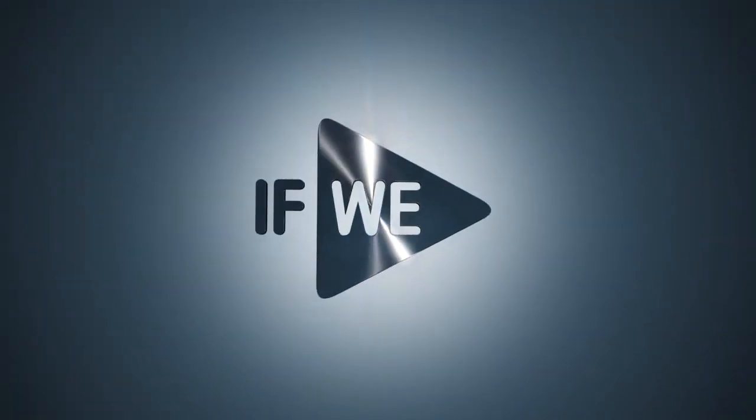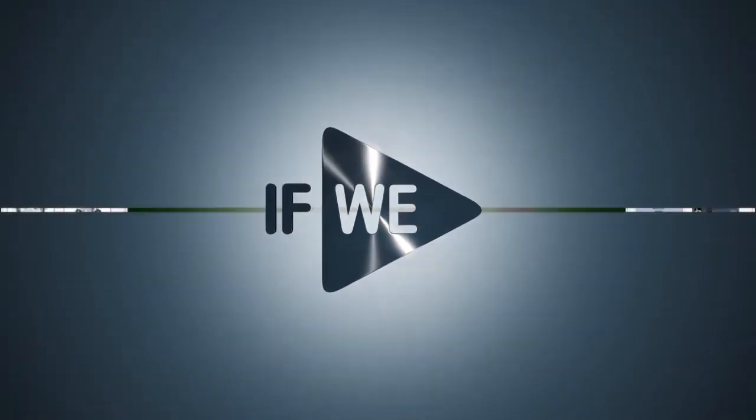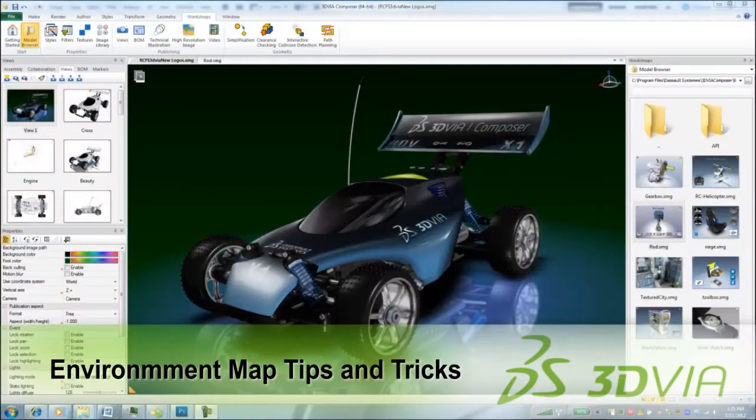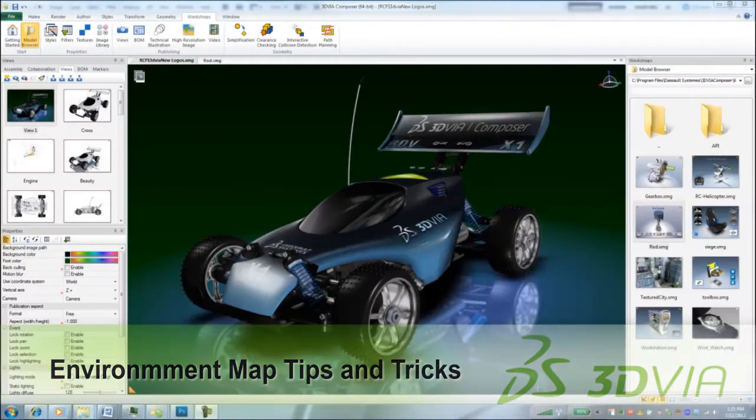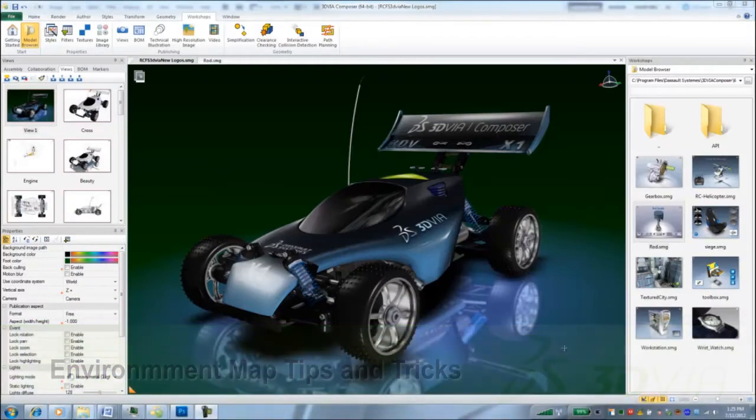I get this question a lot. How can you change the look of my reflections? So today I'll show you a couple tips and tricks when using environment maps.